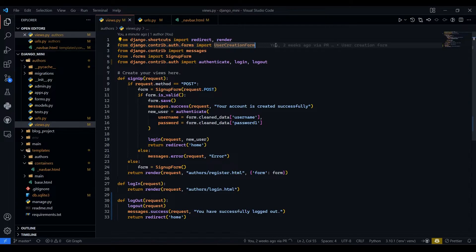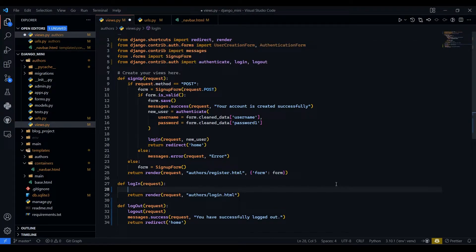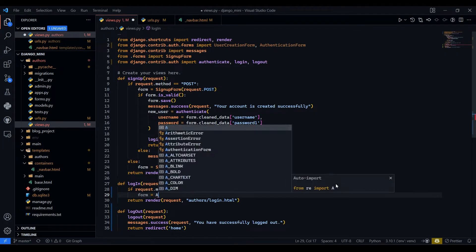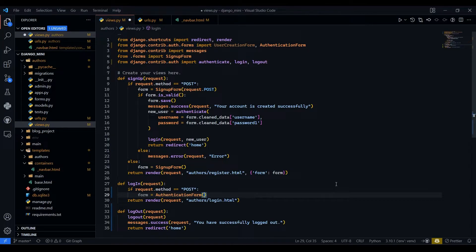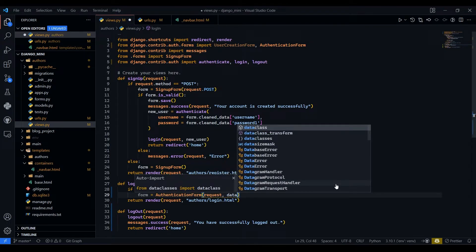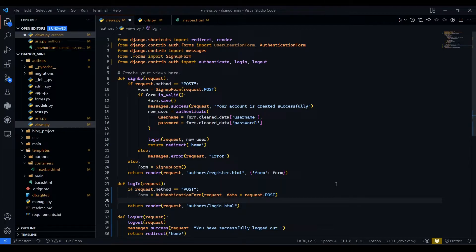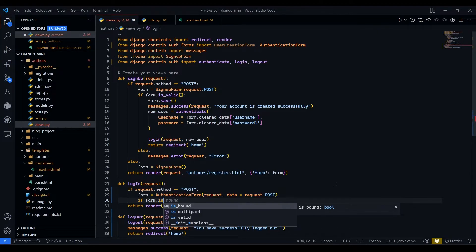We have the login page, and here we will first import AuthenticationForm from auth forms. In the login method, we will first check for the POST method: if request.method == 'POST'. Then we assign form = AuthenticationForm(request, data=request.POST), which brings all the data from the POST method. Then we check form validation with if form.is_valid().